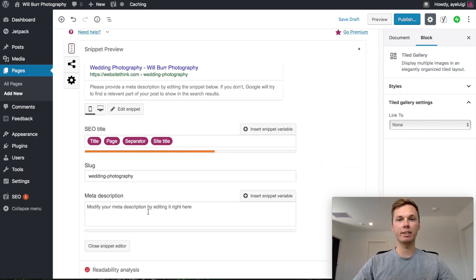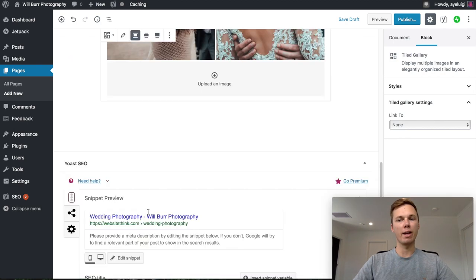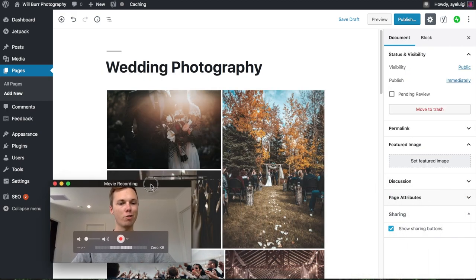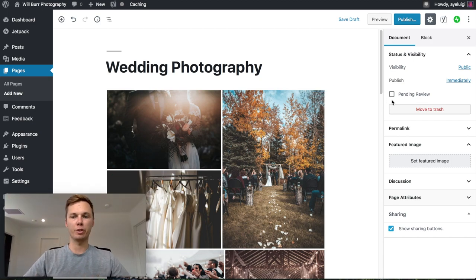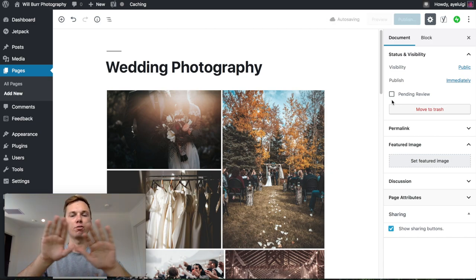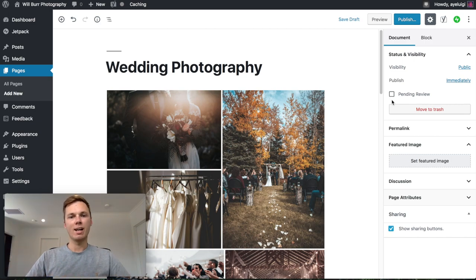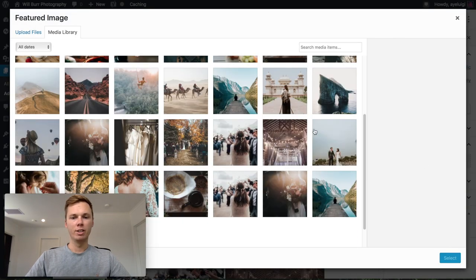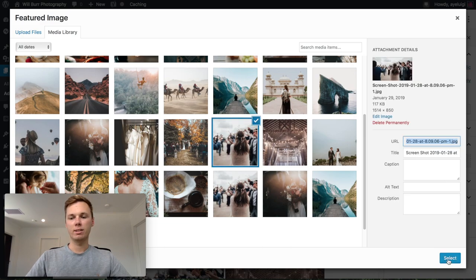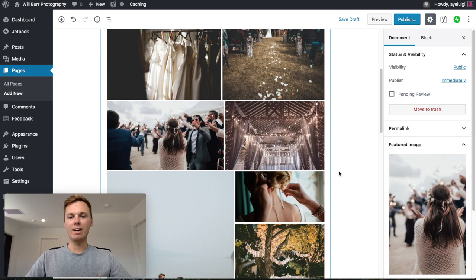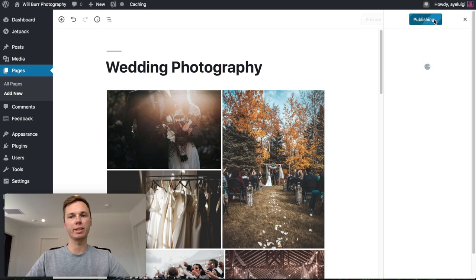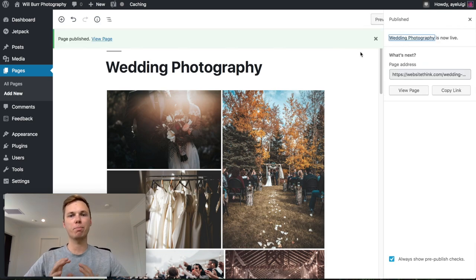I'll go to the top right hand corner and click Document, then set a featured image for this page. Once we install the template, this will give us a really nice full image covering the whole screen when people visit. I'll click Set Featured Image, select one of the photos already uploaded, and click Select. That's it for this page — I'm happy with how it's looking, so I'll go ahead and click Publish. So now we've submitted our first page for our photography website.